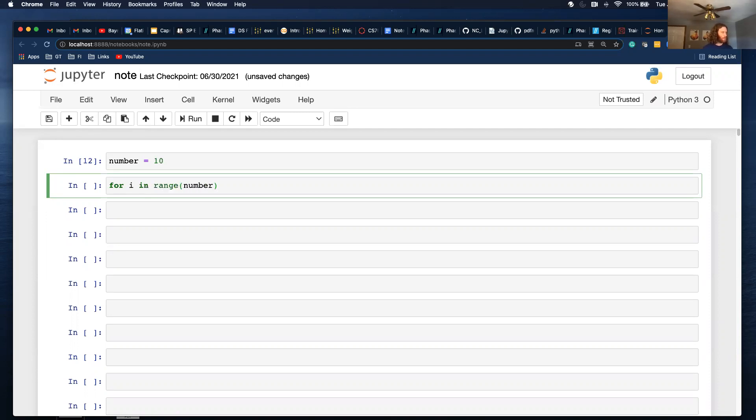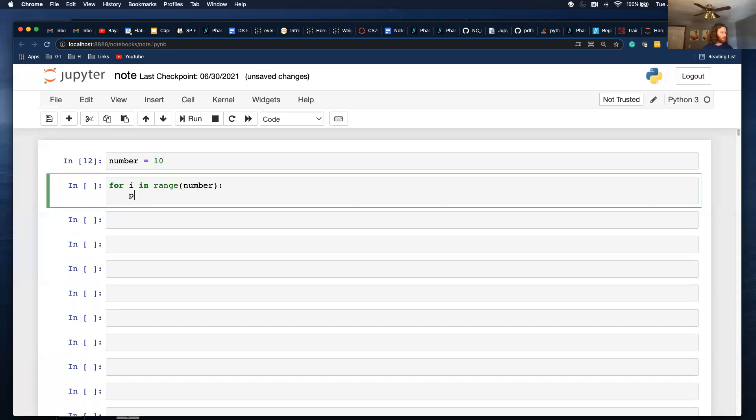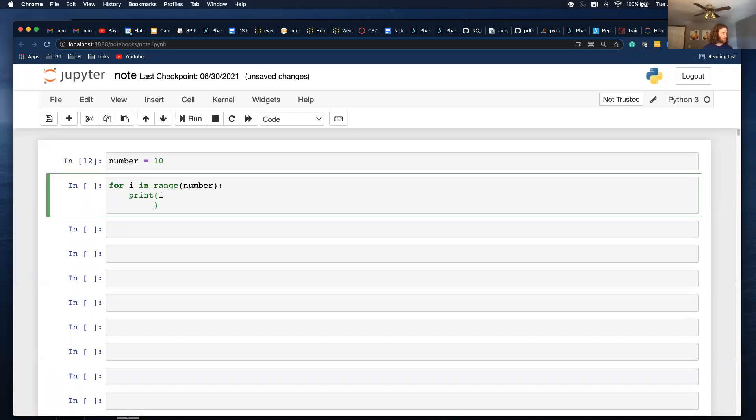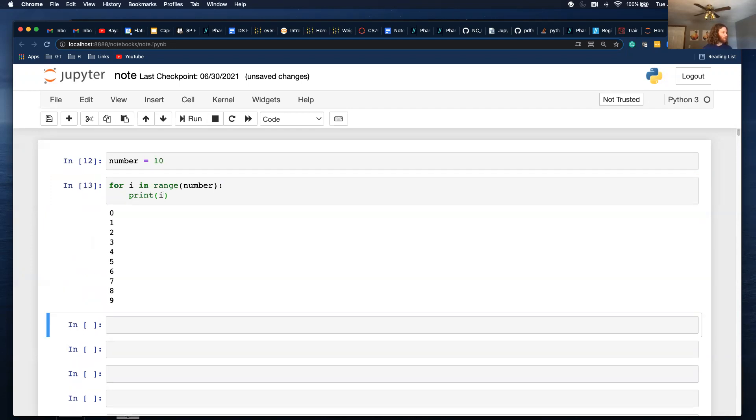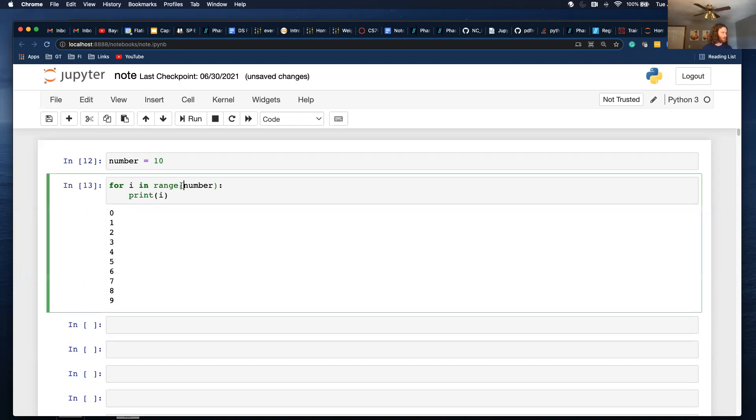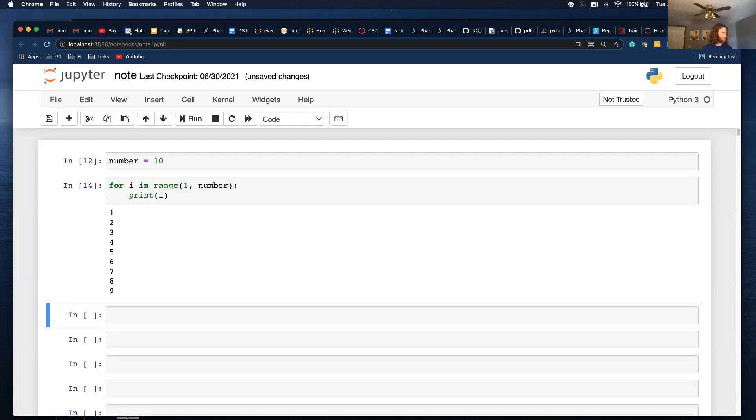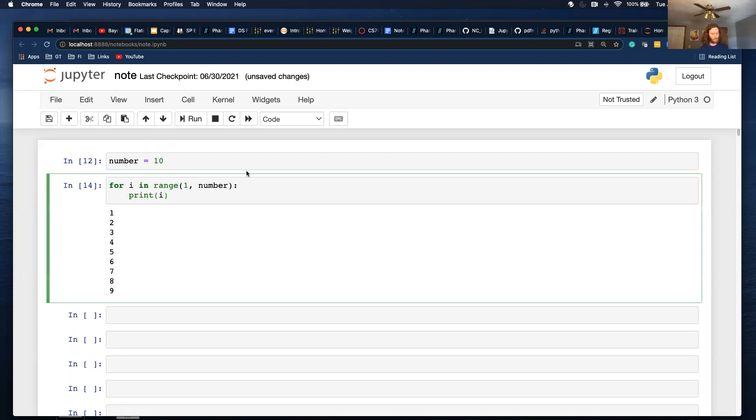So, this is for i in range number, print i. So, 0 through 9. I'd actually want to do 1 to number. So, cool.